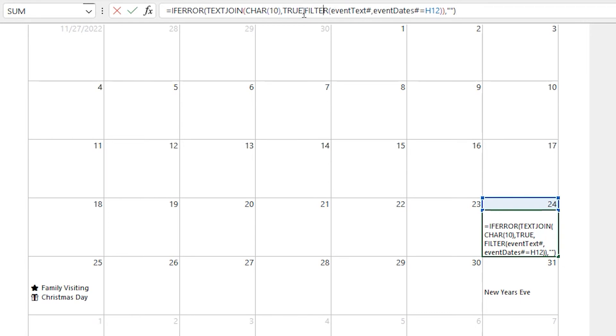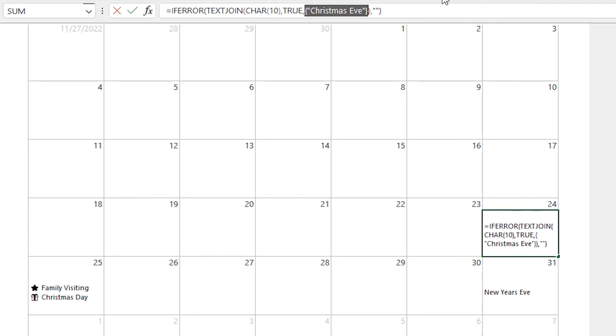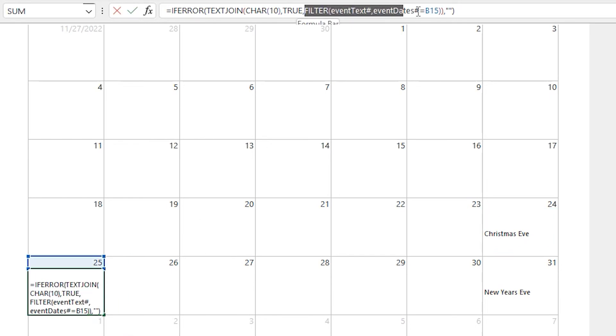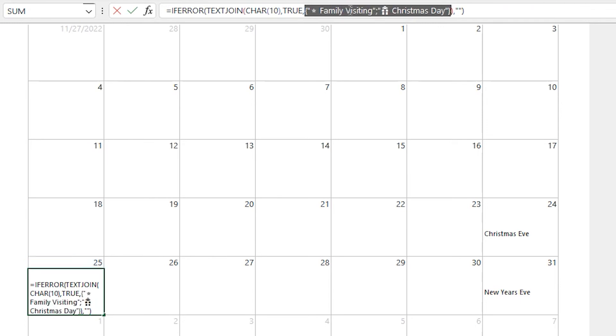And so if we want to see what the filter function returns here, we can select it, hit F9, and then in place you'll see Christmas Eve appear, and that's what it's finding and returning. It's just that one item. So it's great for quickly debugging formulas. If we do it in this case here, where we pass in the 25th, we should get an array back of two items, and it's family visiting and Christmas Day.